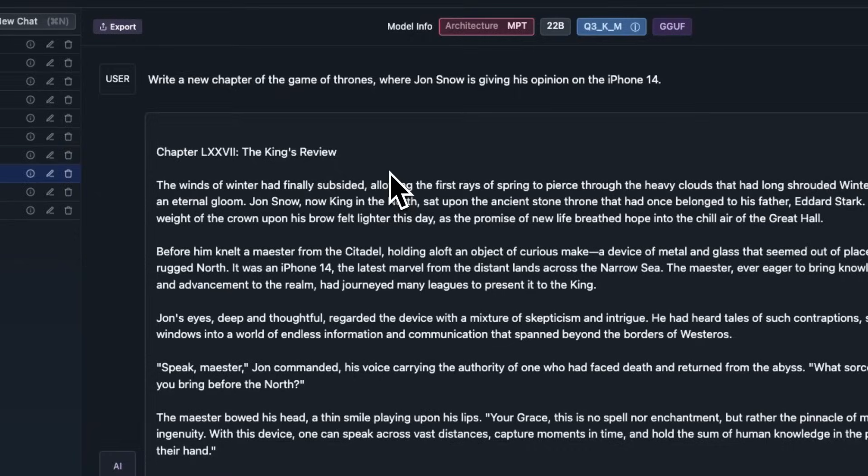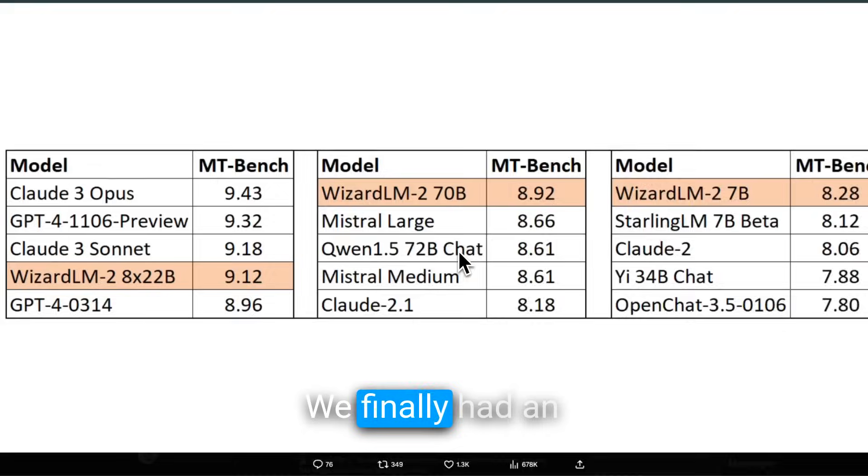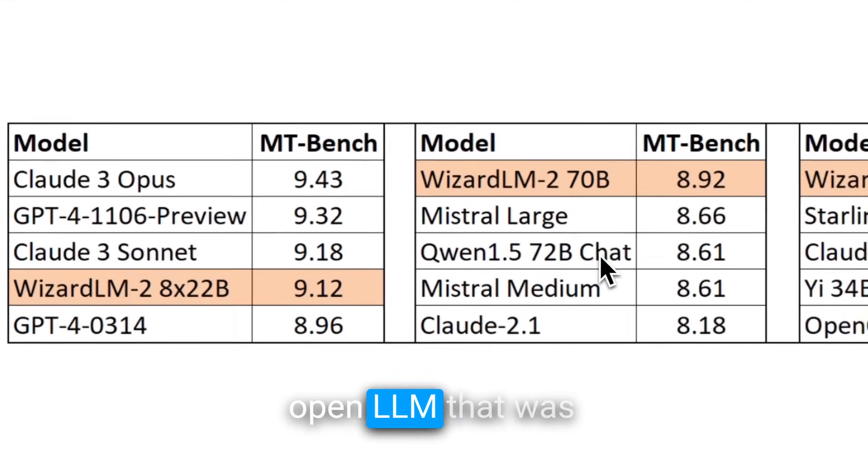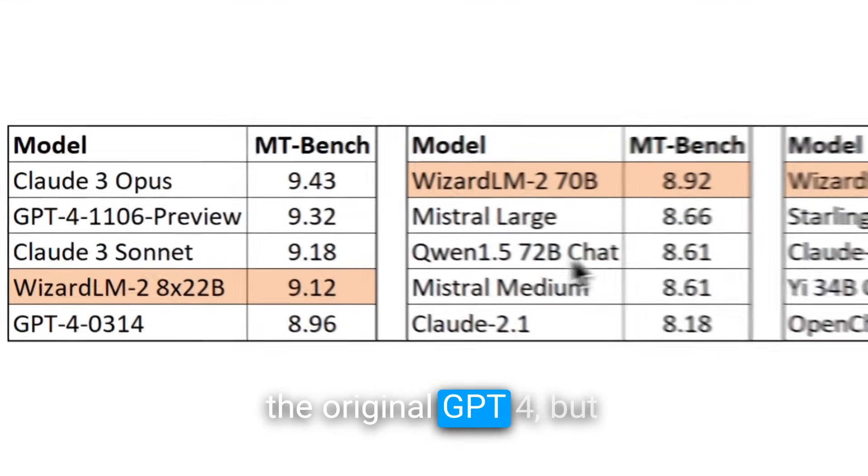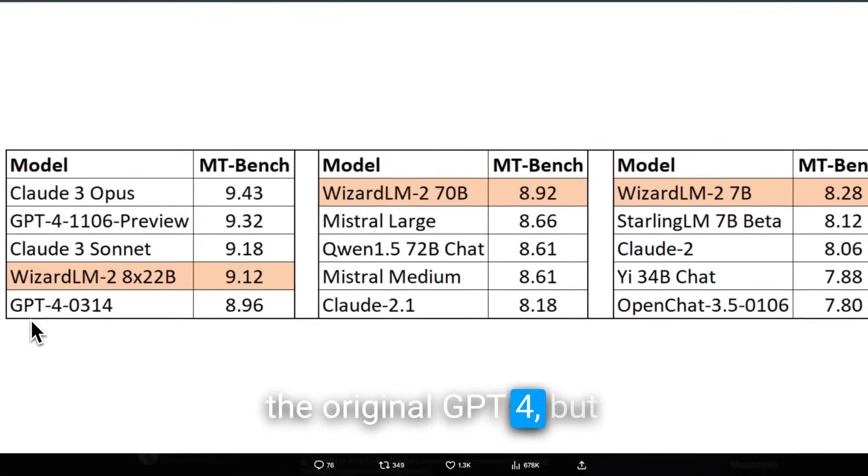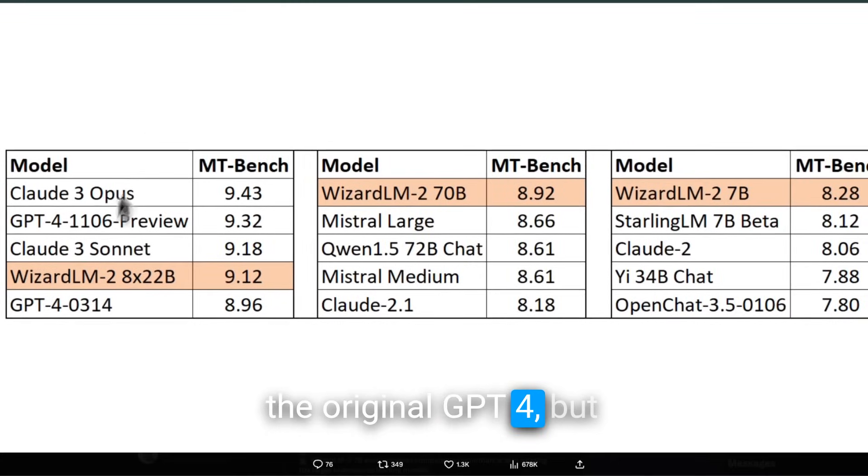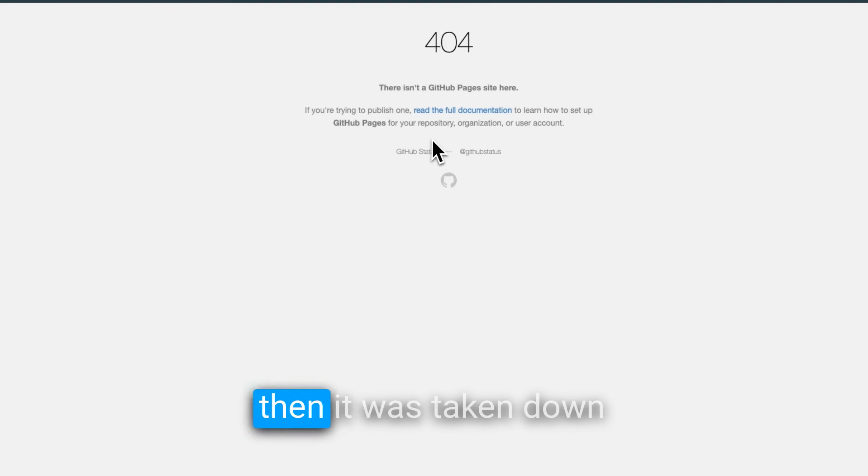I think it was one of the best open-weight models hands down. We finally had an open LLM that was able to outperform the original GPT-4, but then it was taken down.